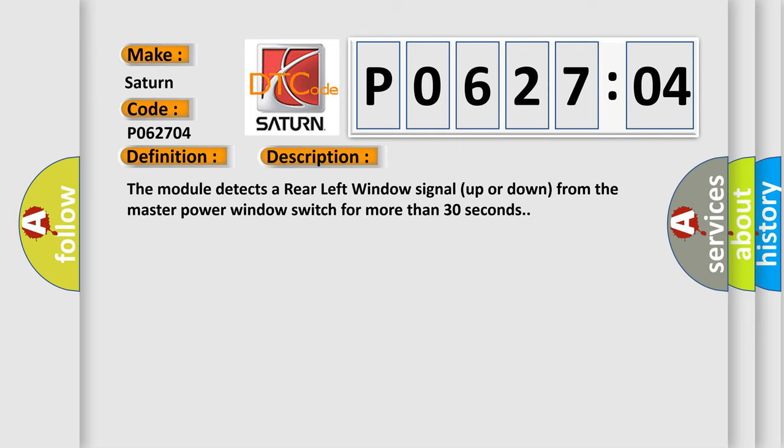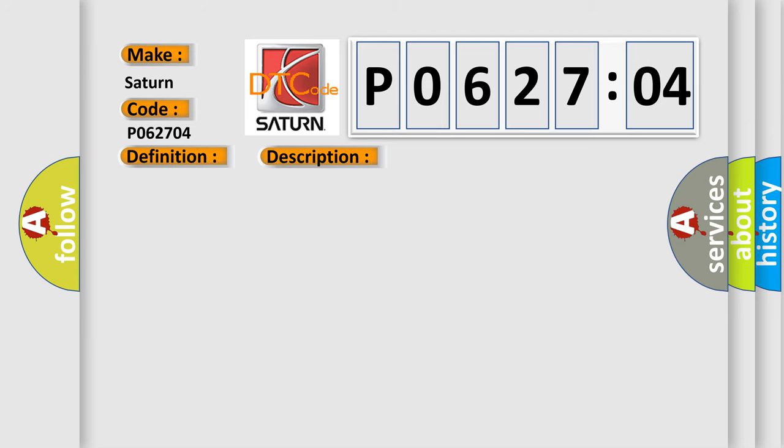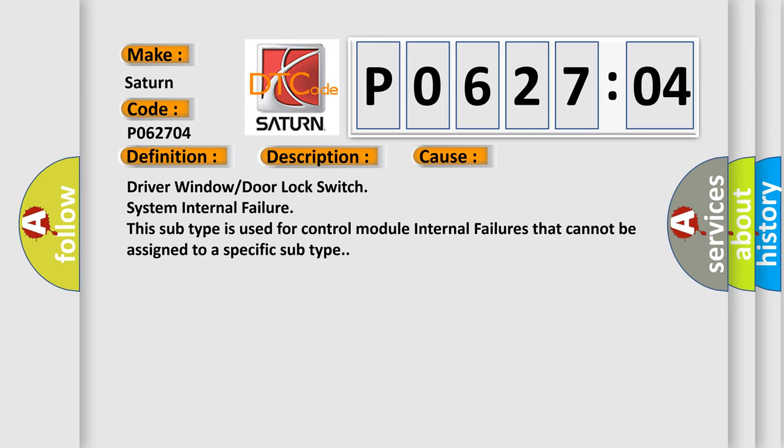The module detects a rear left window signal up or down from the master power window switch for more than 30 seconds. This diagnostic error occurs most often in these cases: Driver window or door lock switch system internal failure. This subtype is used for control module internal failures that cannot be assigned to a specific subtype.